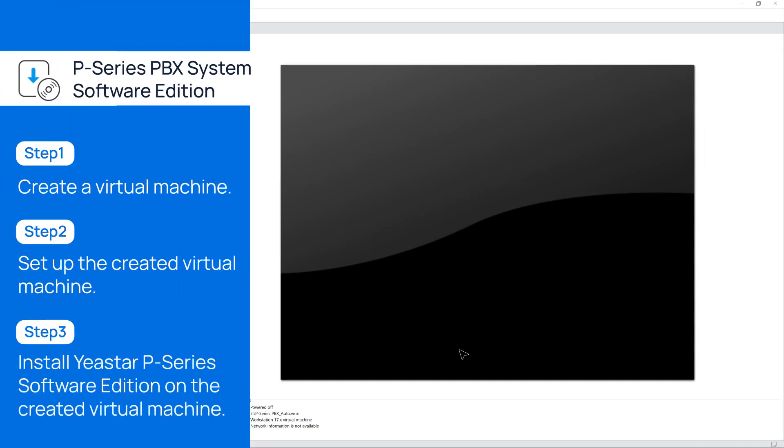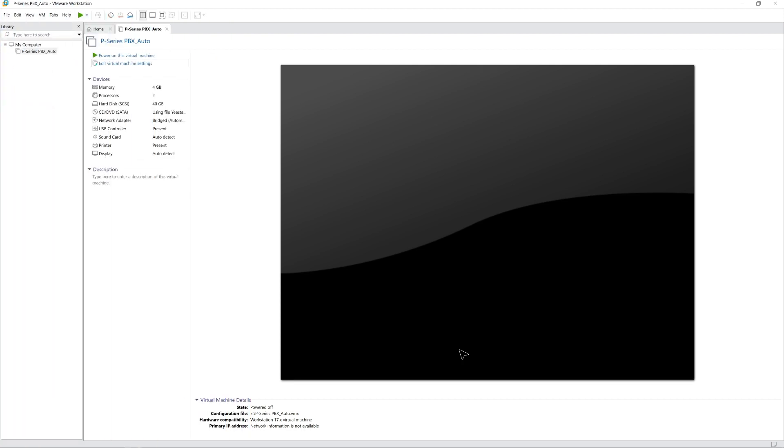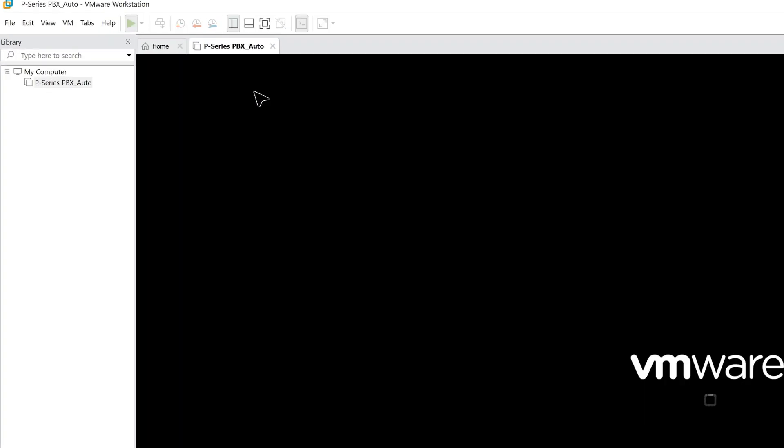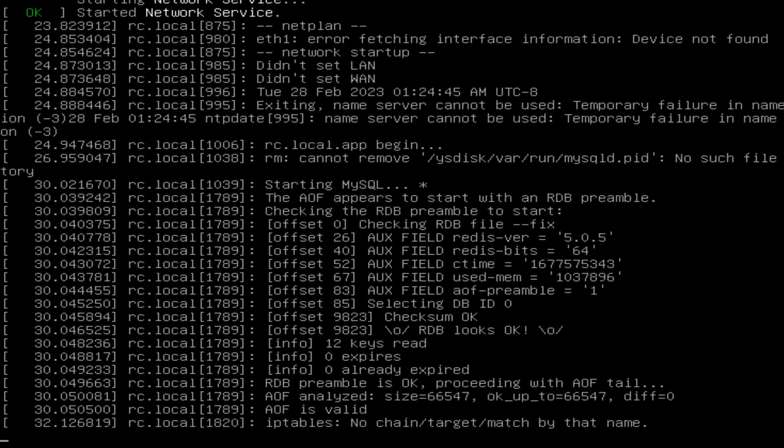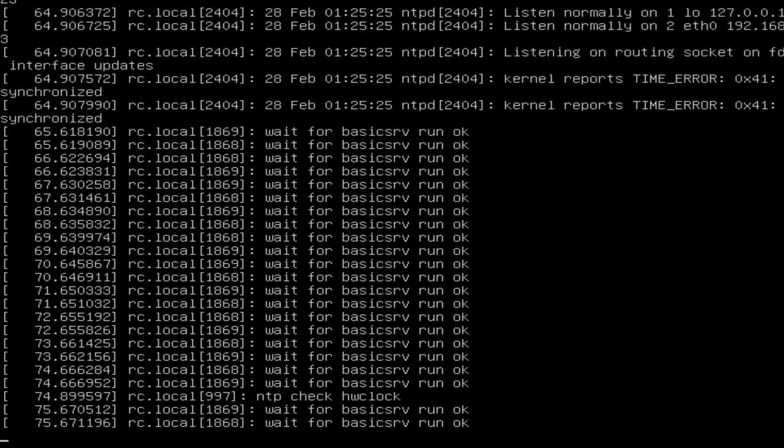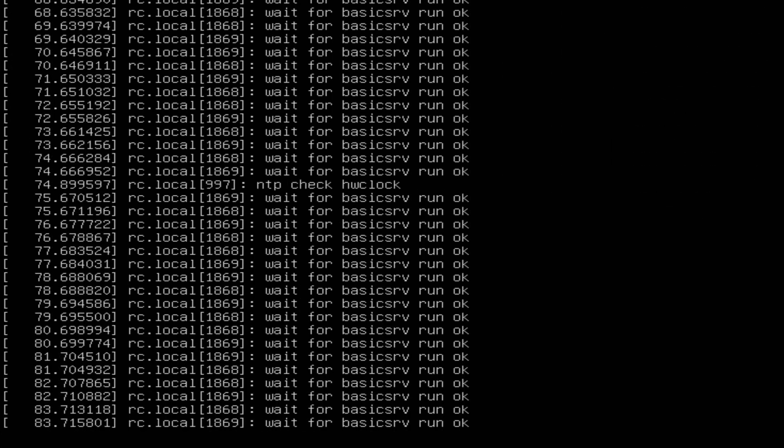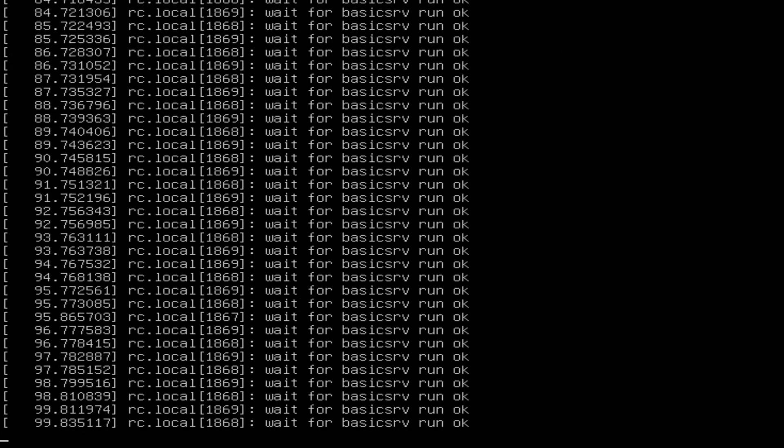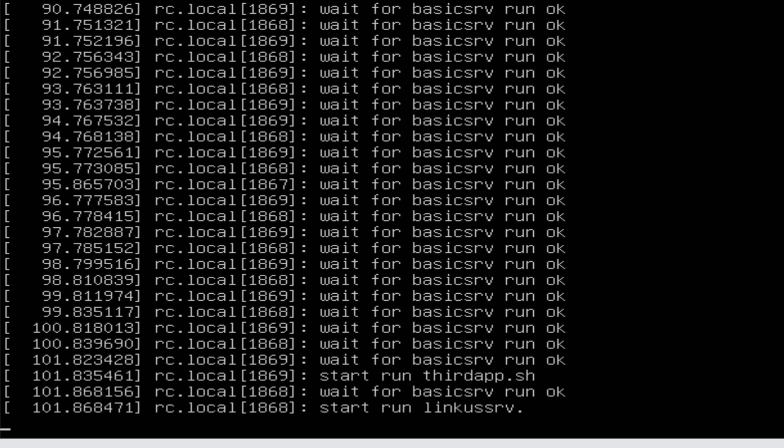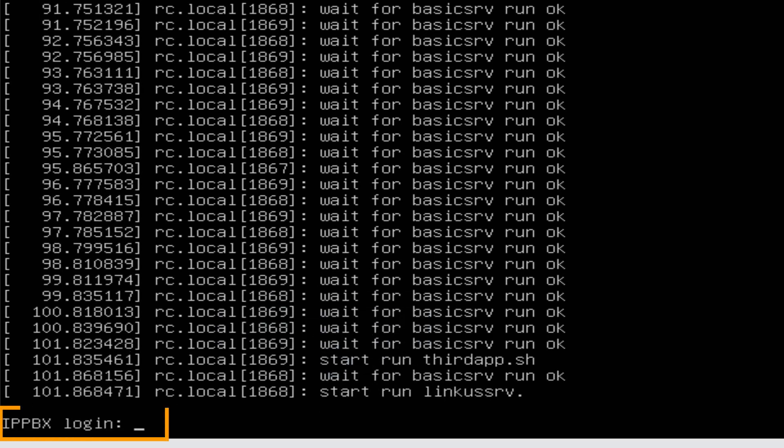Now we can start to install Yeastar P-Service PBX Software Edition on the VM. Choose the VM we created for the P-Service system. Click on Power on this virtual machine. Wait till the installation process is not running, then press Enter. If we see PBX log in, it means the installation is successful.